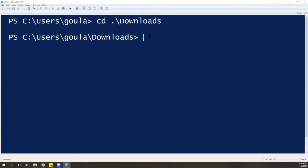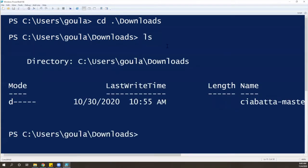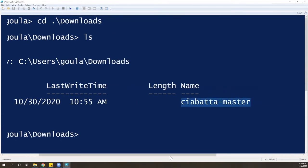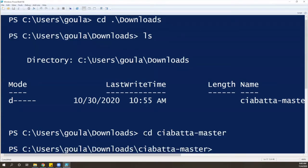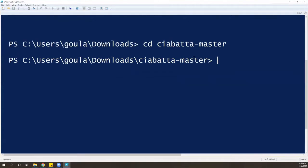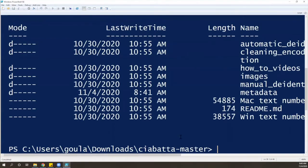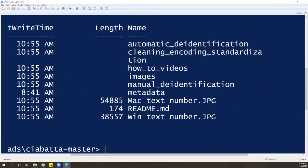If you need some guidance on where to navigate, you can do LS, which lists all the files inside the folder. You can see that the only thing I have inside my downloads is 'chiabatta-master'. I want to navigate inside chiabatta-master too, so I'll do CD, change directory, 'chiabatta-master', and press enter. The path has changed again. Doing LS lists everything inside my Chiabatta folder — we have automatic de-identification, manual de-identification, and metadata. In today's video, we're running the script for metadata, so we'll do CD, 'metadata', and press enter.